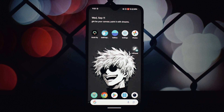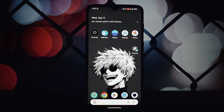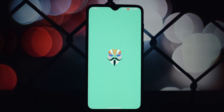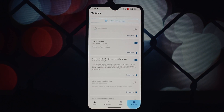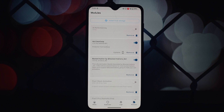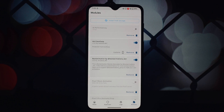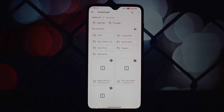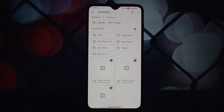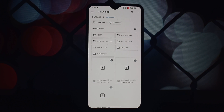To get started, ensure that your Android device is rooted. If it's not, you'll need to follow the appropriate rooting procedure for your specific device model. Once your device is rooted, you can move on to the next step.